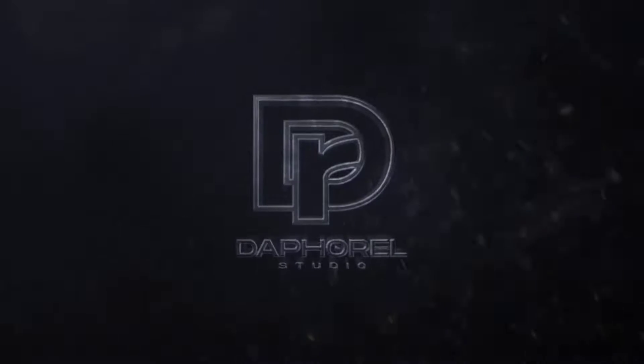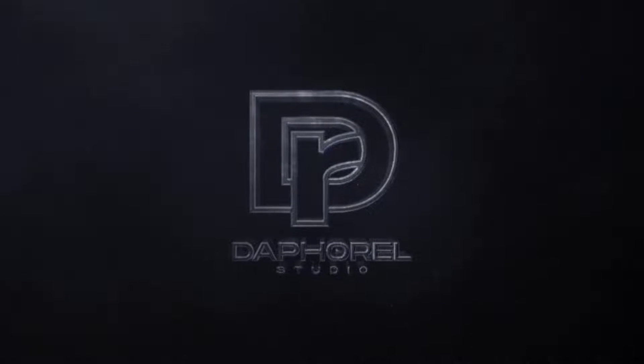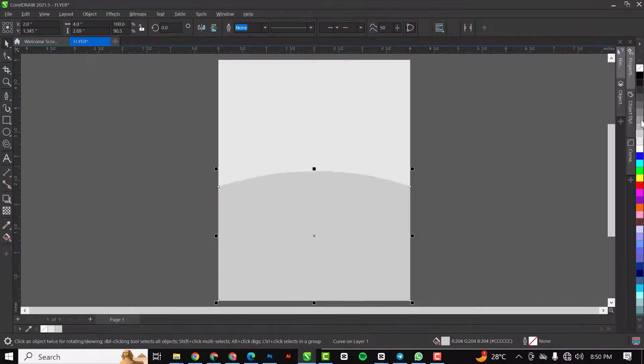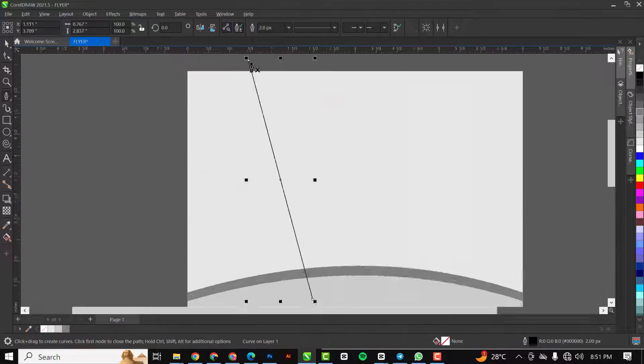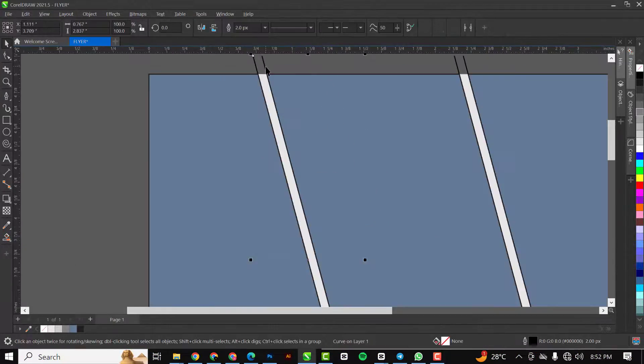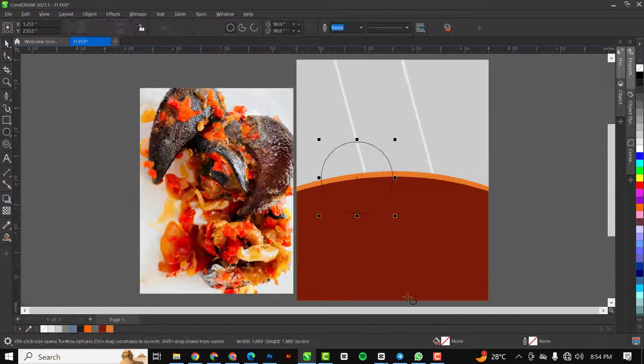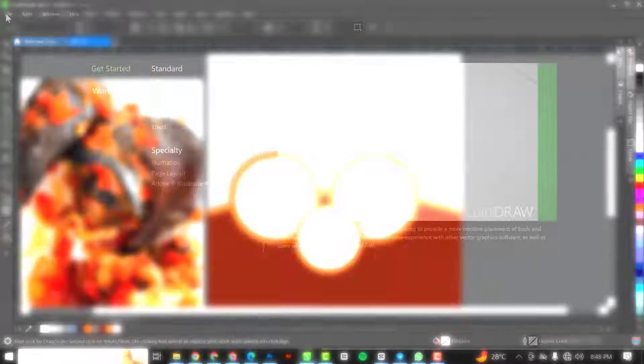Hello guys, welcome to an exciting episode in our CorelDraw series. In this video I will show you how I created this flyer in CorelDraw, so if you don't mind let's get started.